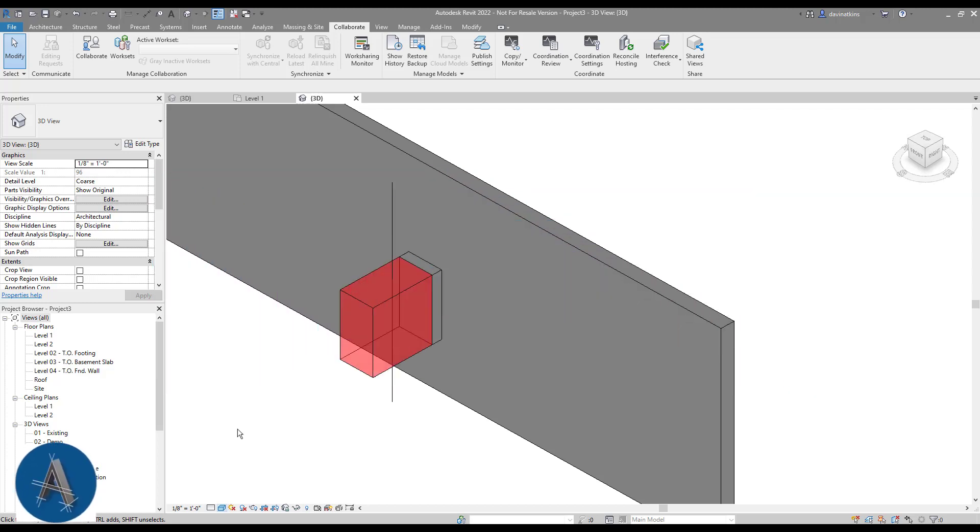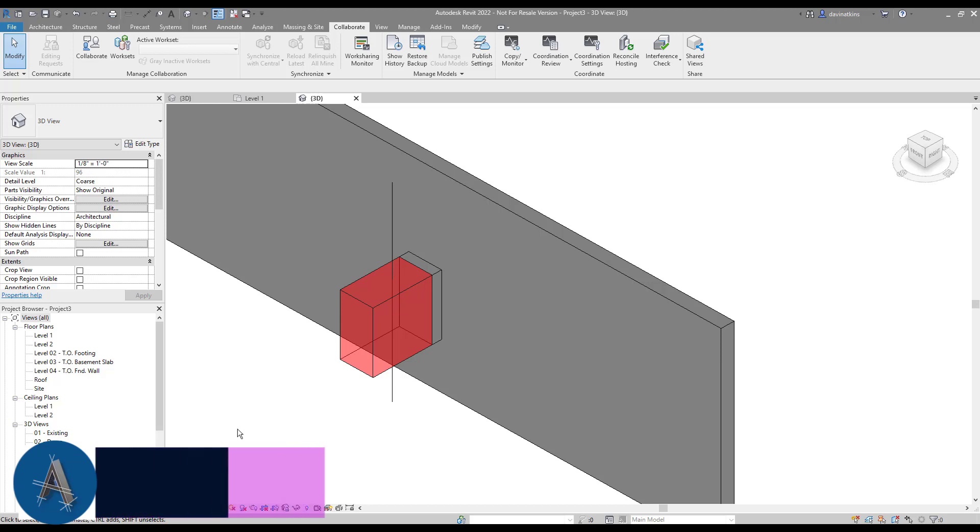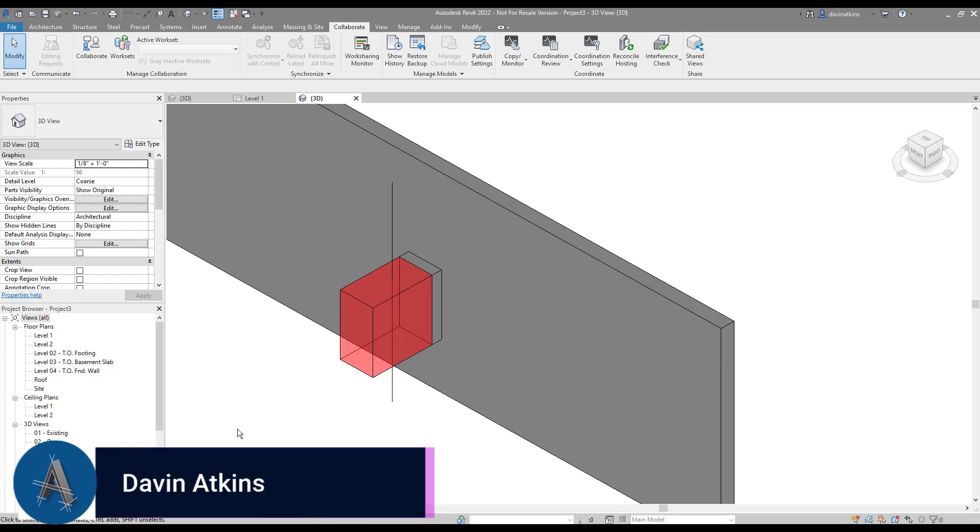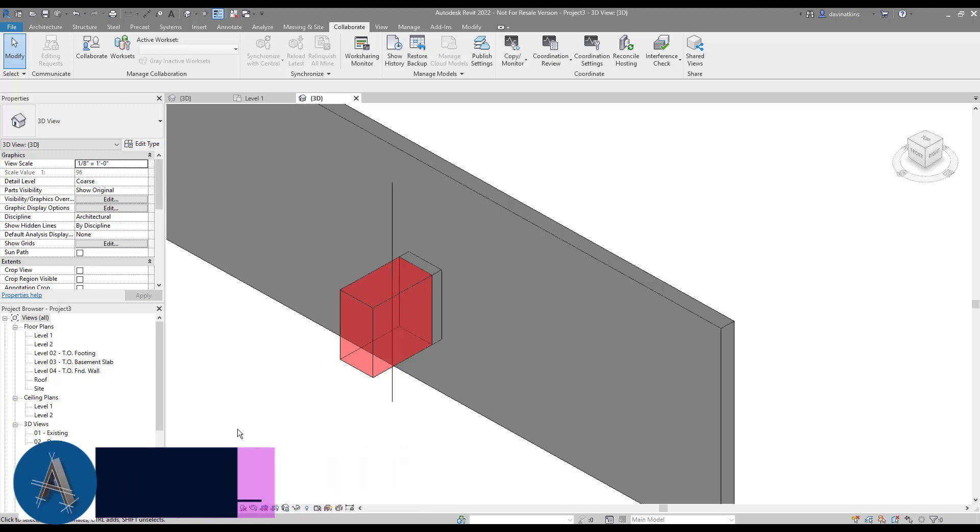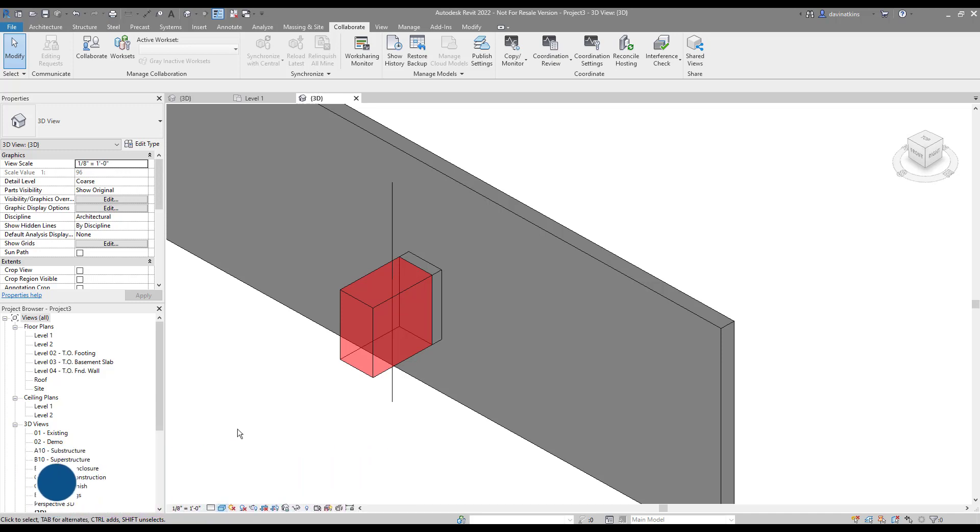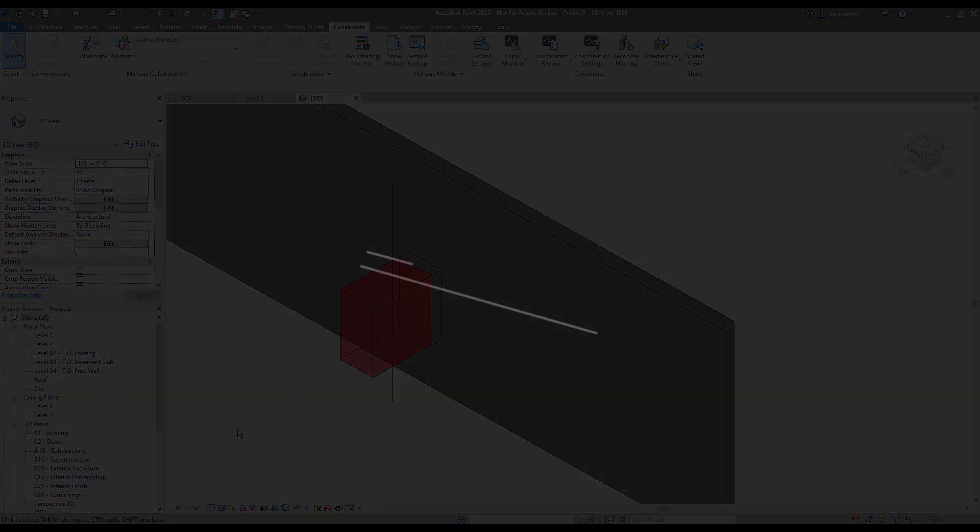Revit has a great interference checking tool that allows you to make certain your conduit isn't going through a column or that your light fixtures aren't in the same location as an air register. But what about checking against clearance requirements? Your basic Revit families don't do this, but it doesn't mean they can't. We just have to edit the existing family and add this functionality. It's an easy process and takes a lot less time than validating clearances by hand. Welcome to another Revit Family Tip, I'm Davin Adkins.